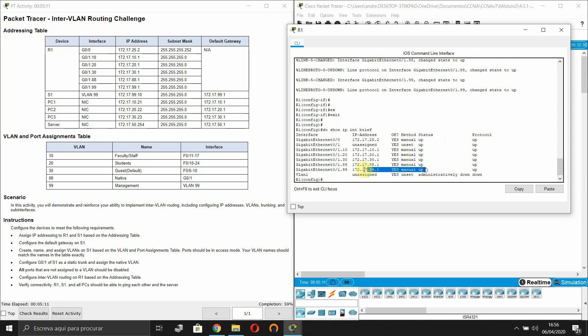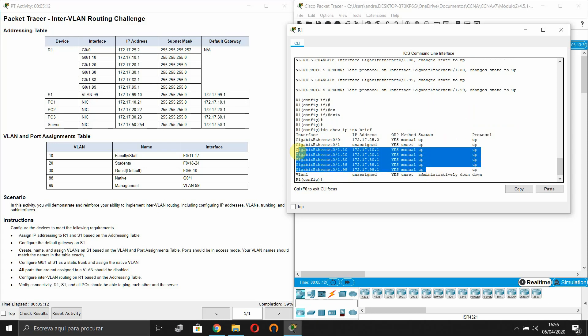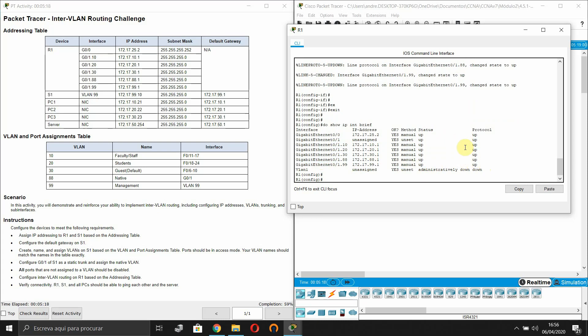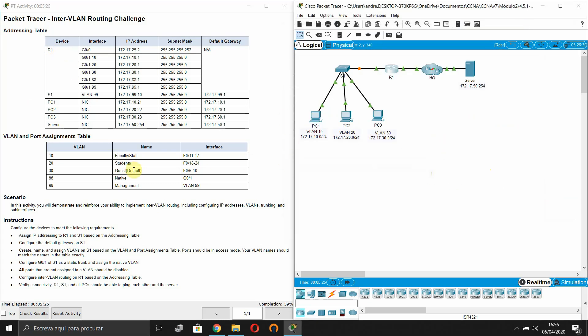And all interfaces change their state to up. All of our sub-interfaces change their state to up. So for router R1 it's everything. Let's go configure the switch S1.